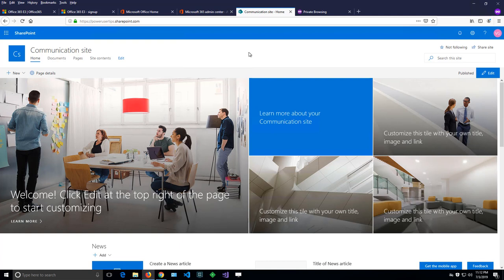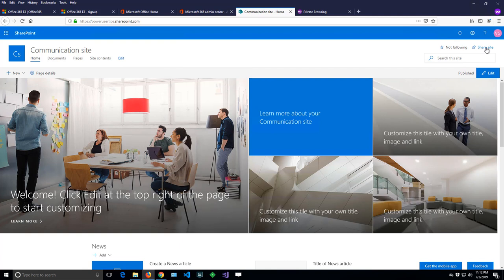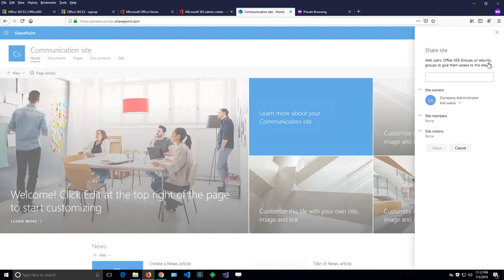First, we have to be owners of that site so we can invite more people. There is a Share site button over here that if you can't invite other people, you won't be able to see it. Because I'm administrator of that site, I can click on that button and I can add more people here.